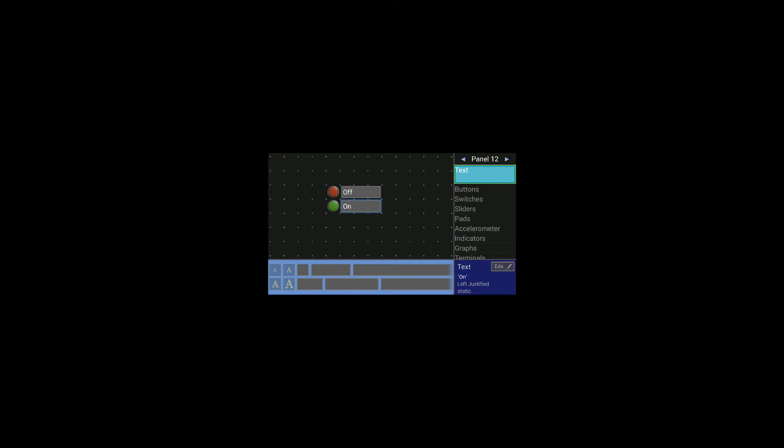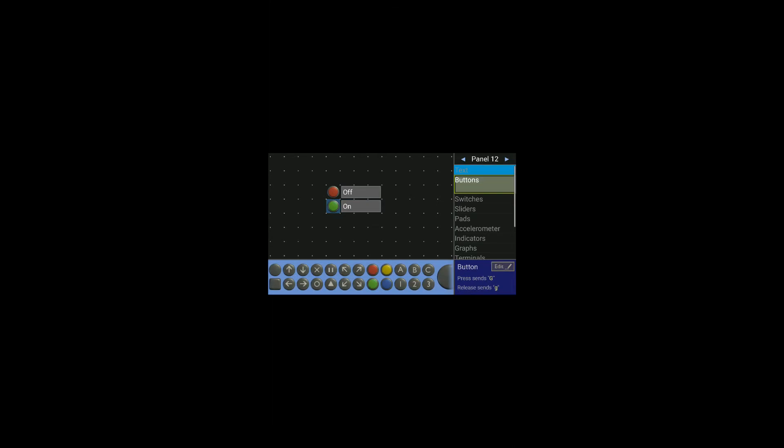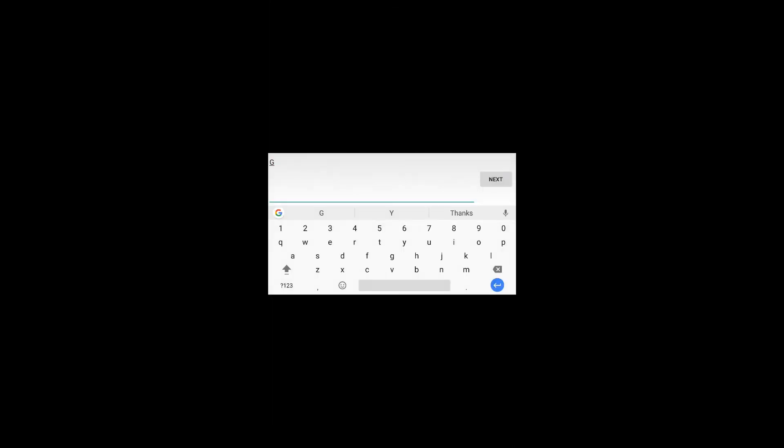Now you might have seen my earlier video, if not I'll put the link in the description below. You see that in the code I used 'a' for on and 'b' for off. So let's give that option here. I'll select green, go to edit, and give 'a' here.